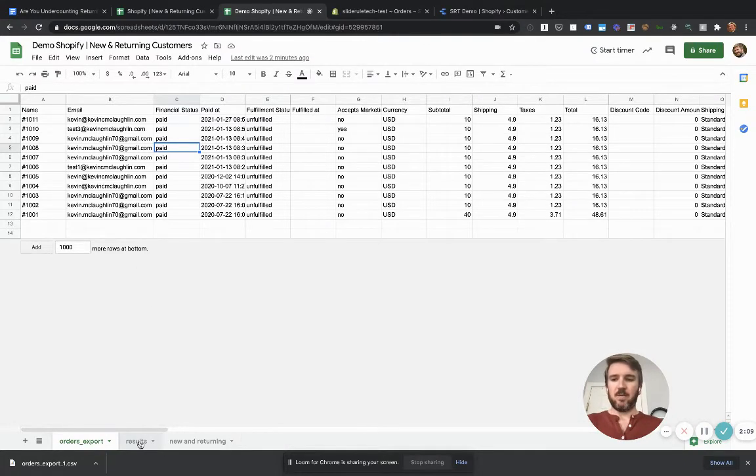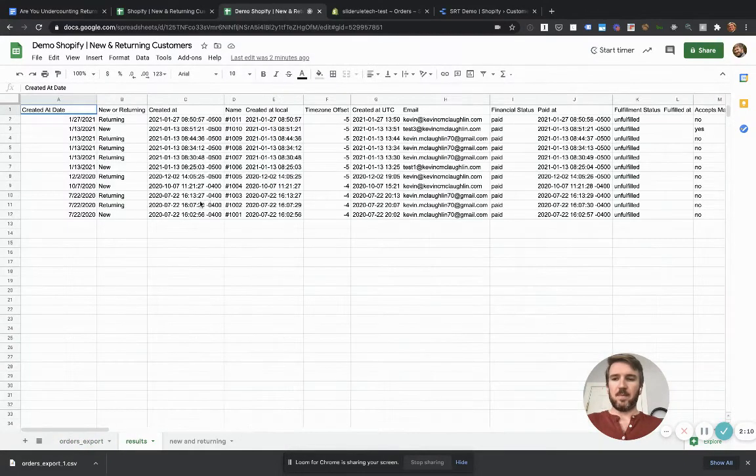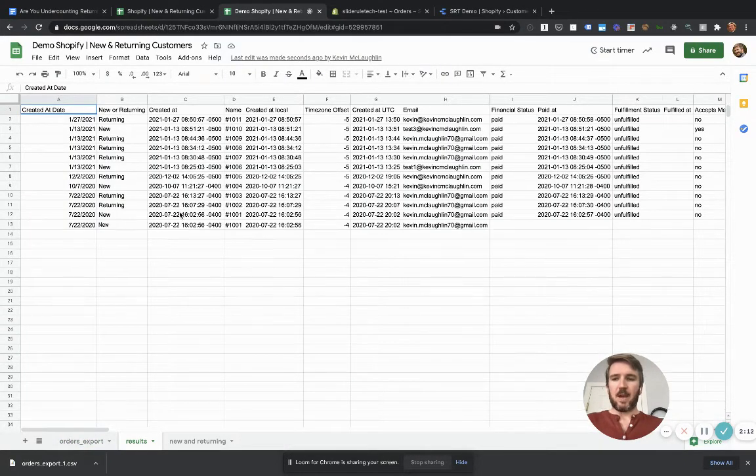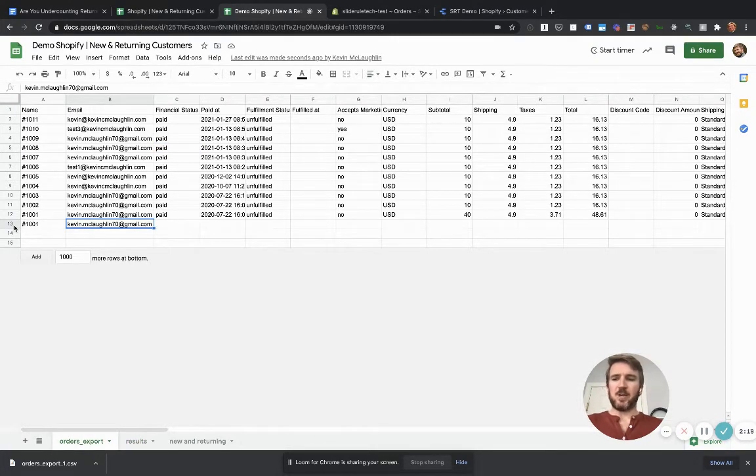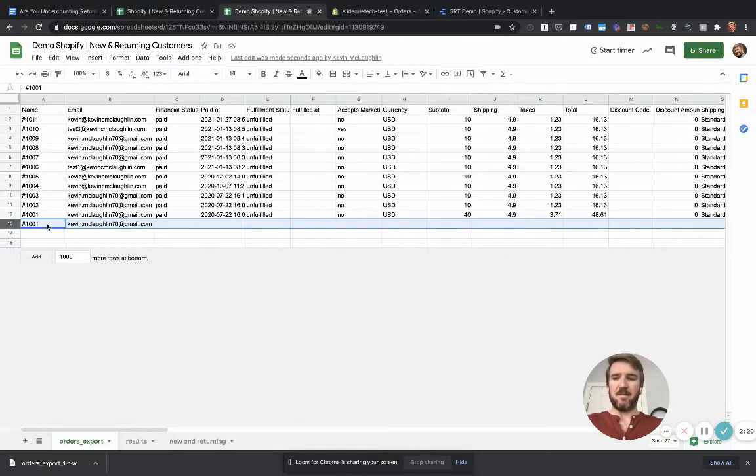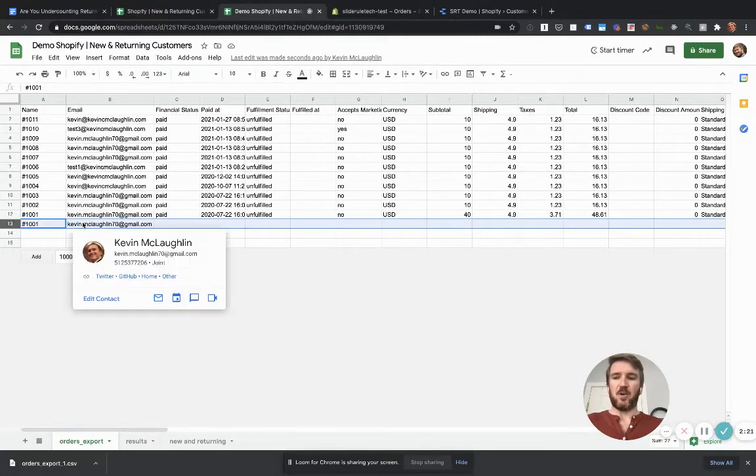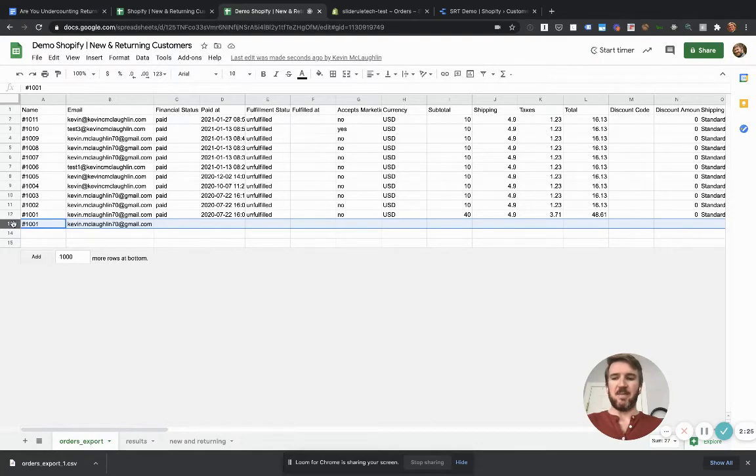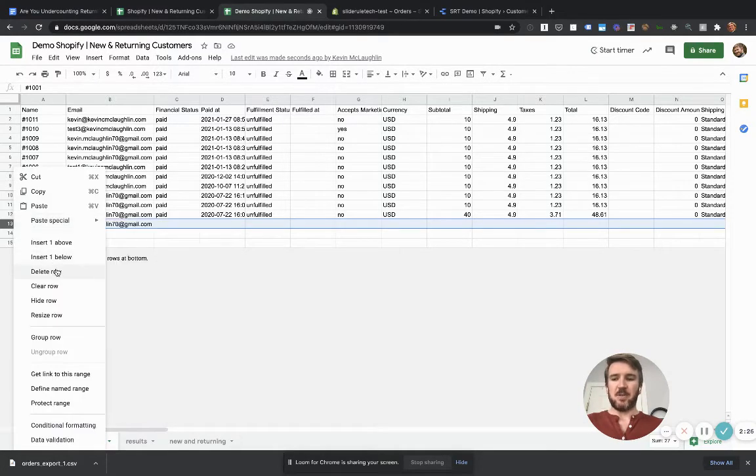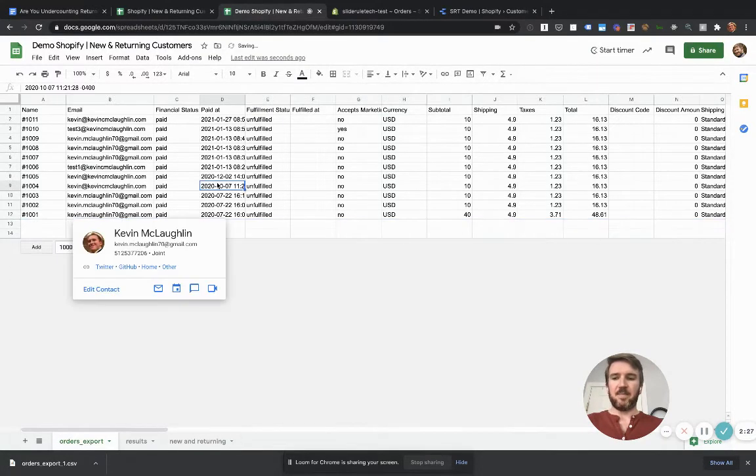And once we do that, now one thing to watch out for is for whatever reason, when Shopify exports all your orders, the very first order ever, it duplicates without any additional information. So all you got to do is just delete that.